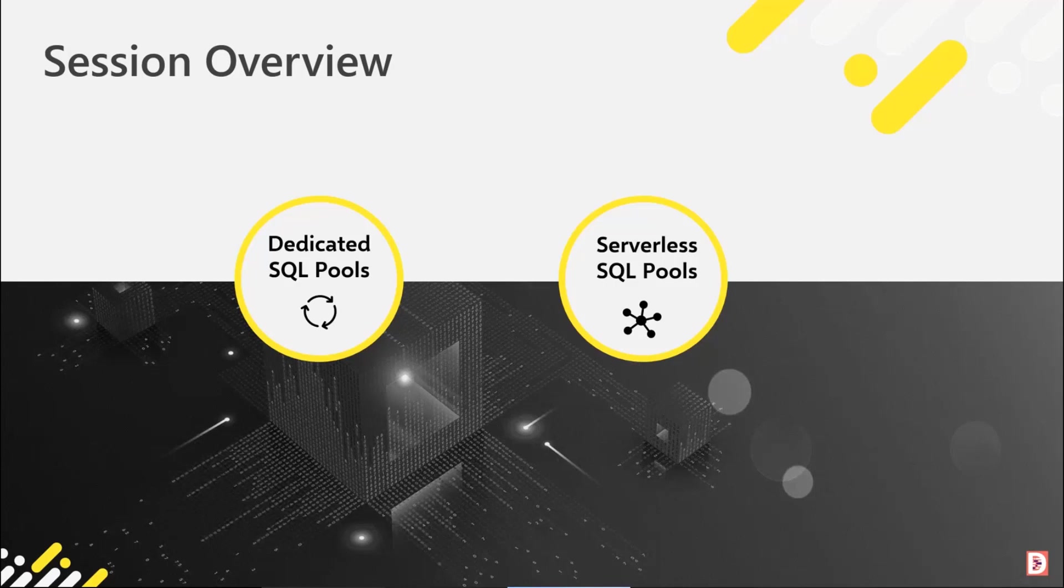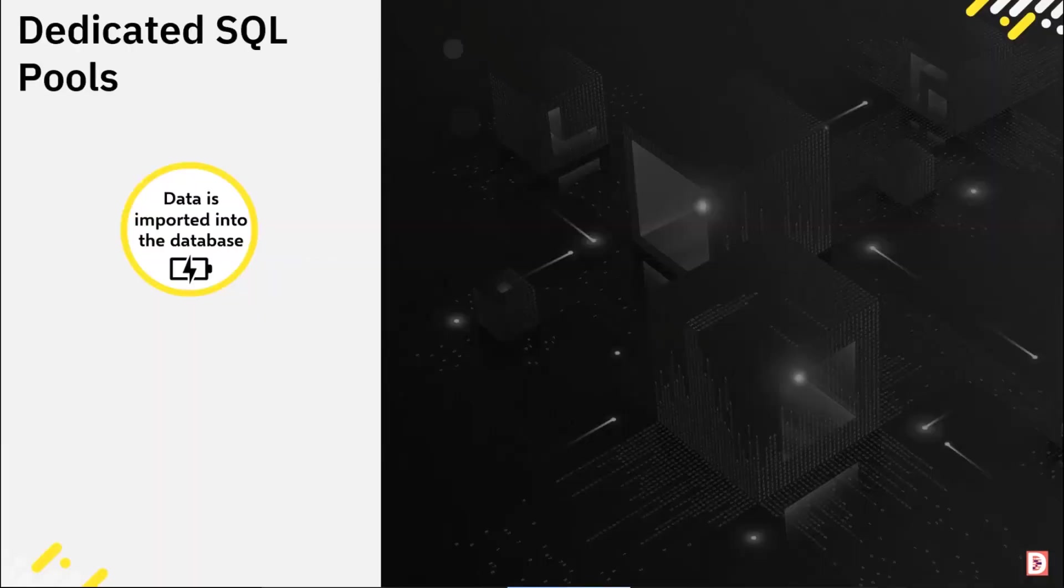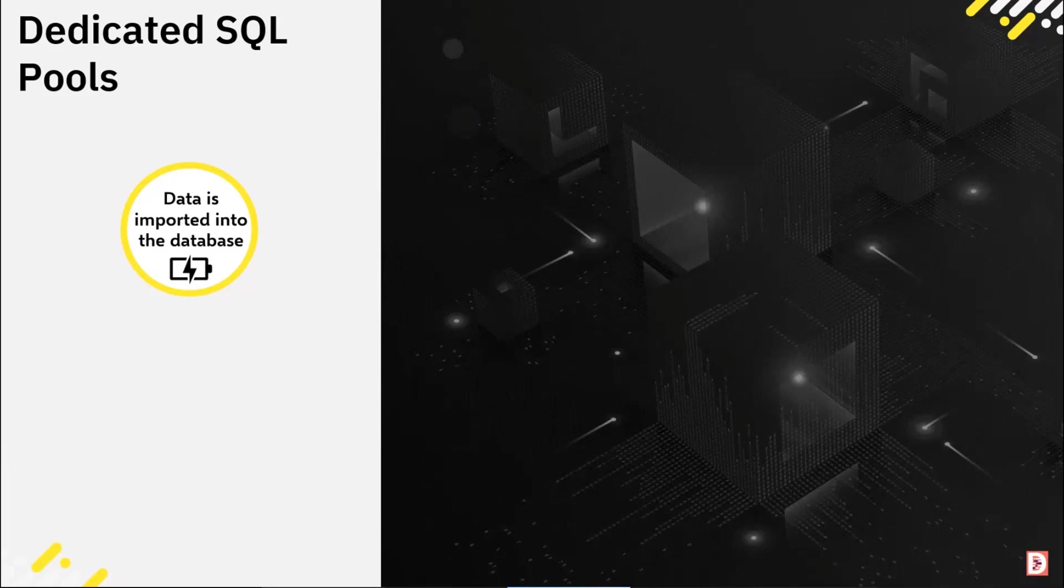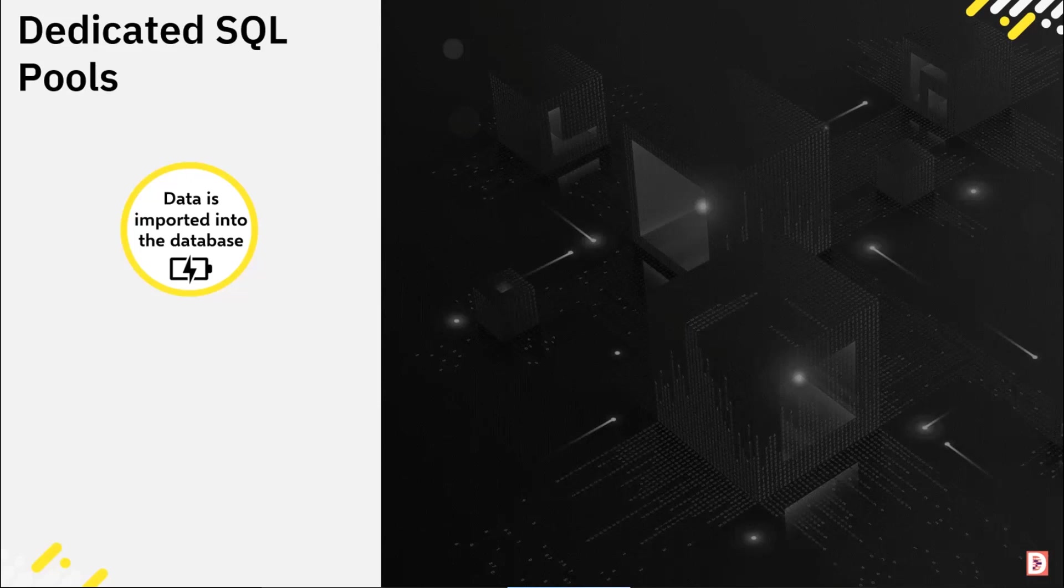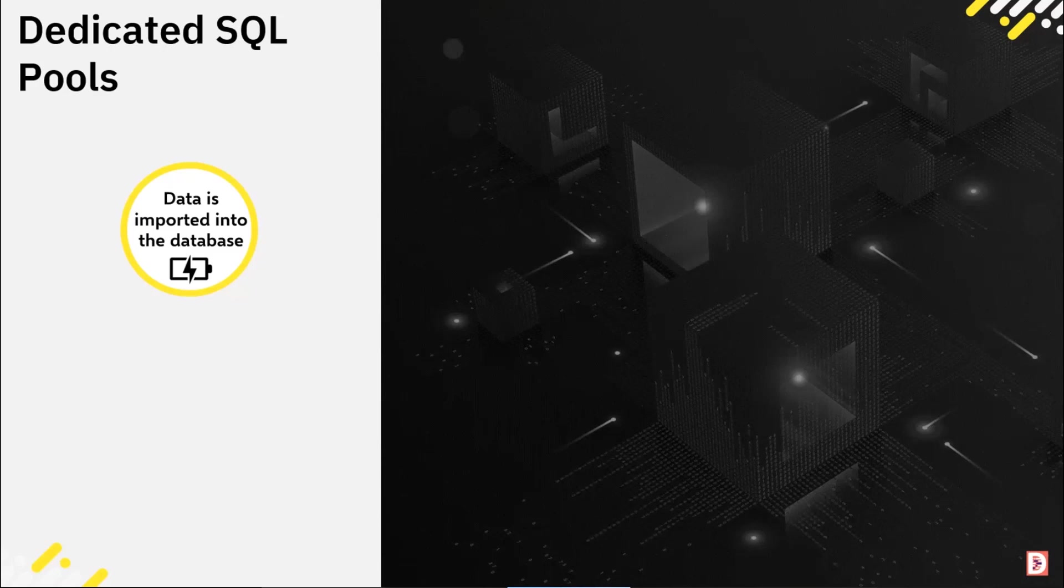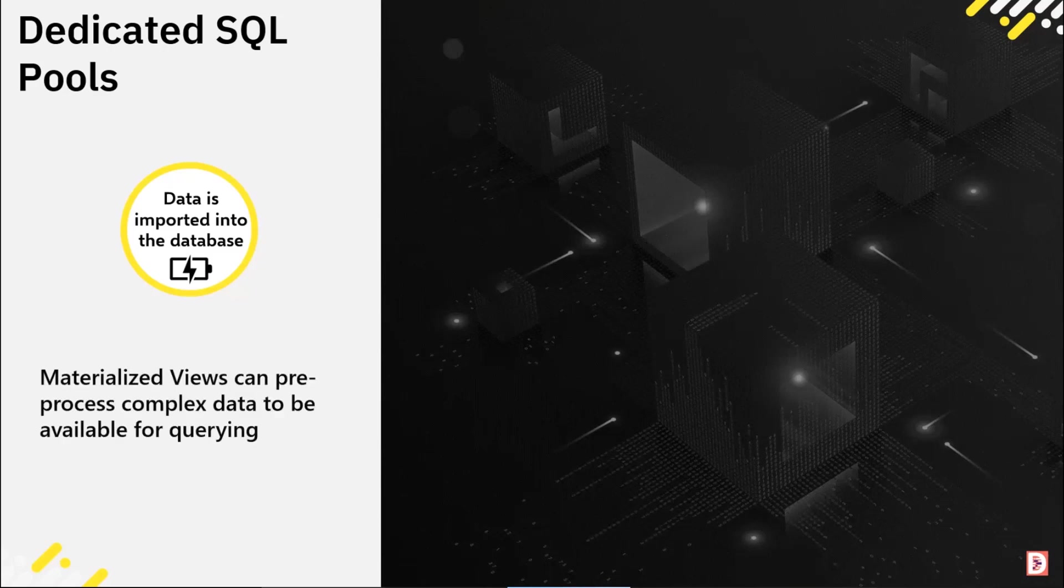The first thing in dedicated SQL pools - yes, that is the service in which you are importing data into a database. I'm not going to go into the nuts and bolts of dedicated, but you're importing data, loading data into a dedicated SQL pool itself.